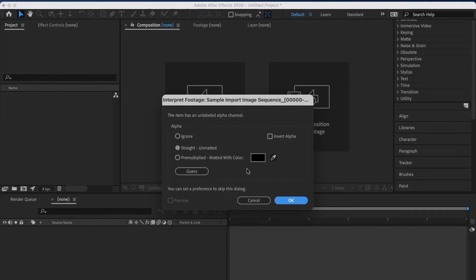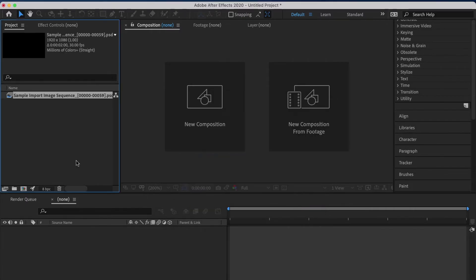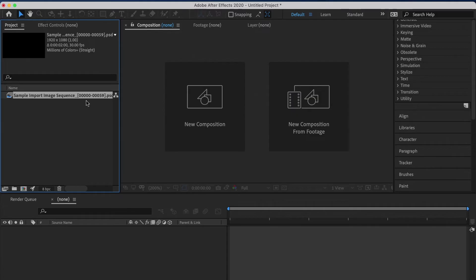This one has an alpha channel on it, so click OK. And here we go. Here is our image sequence. You can see mine was 60 images long, from frame 00000 to 0059.